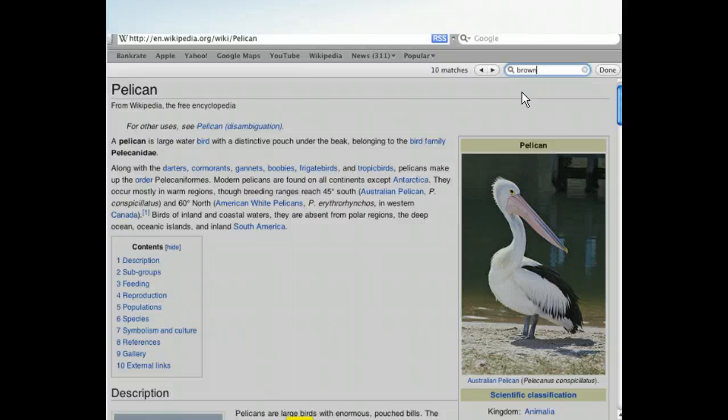In this case, the term brown appears ten times within this web page. The first match is highlighted in yellow. To move ahead to the next match, simply click the Next button on the Find Banner, which has a right-facing arrow on it.